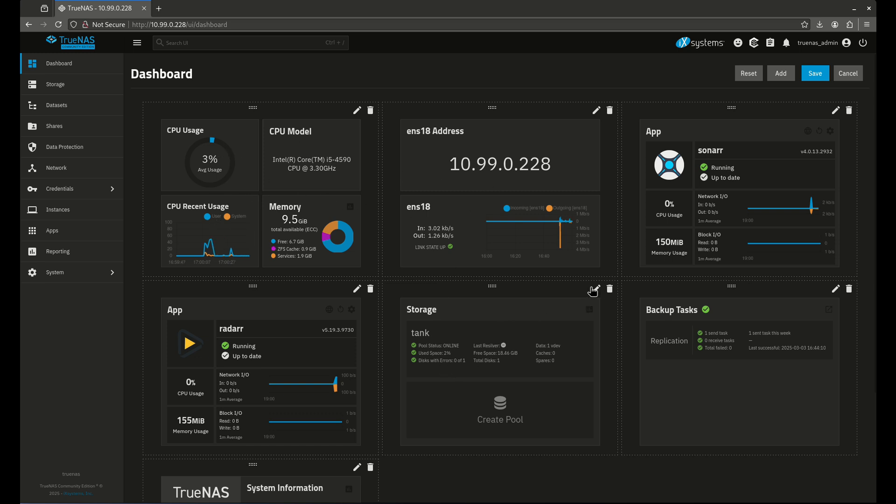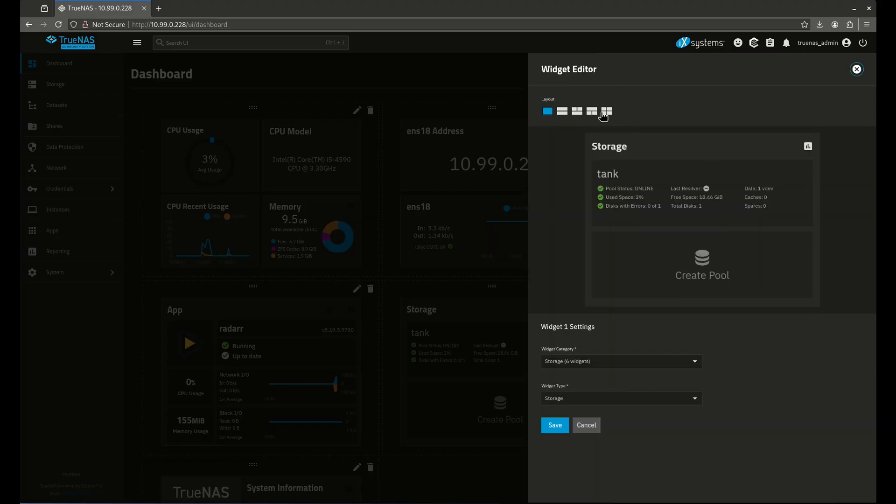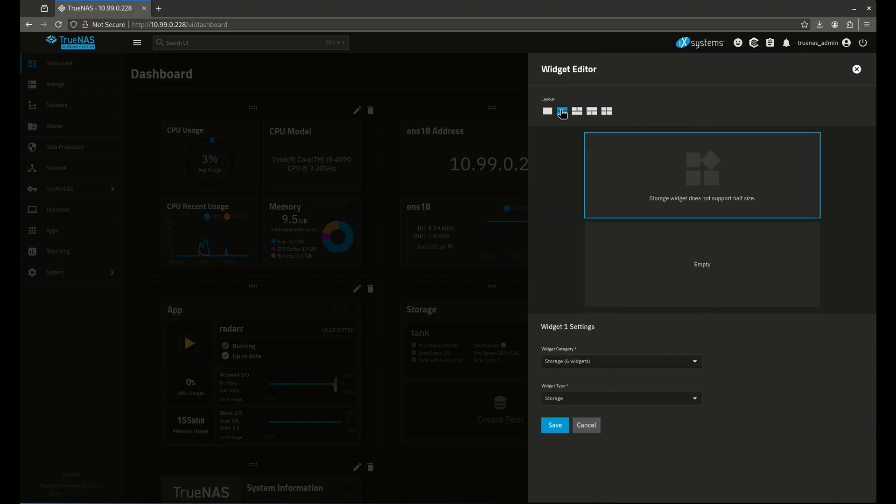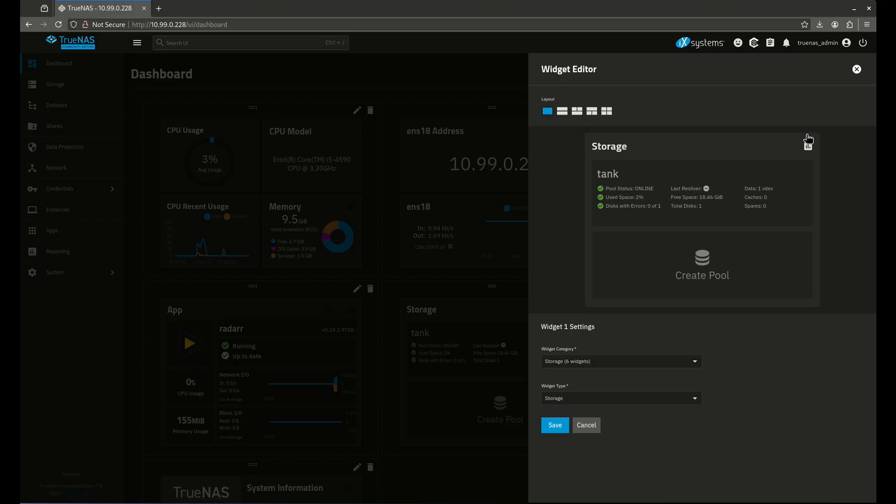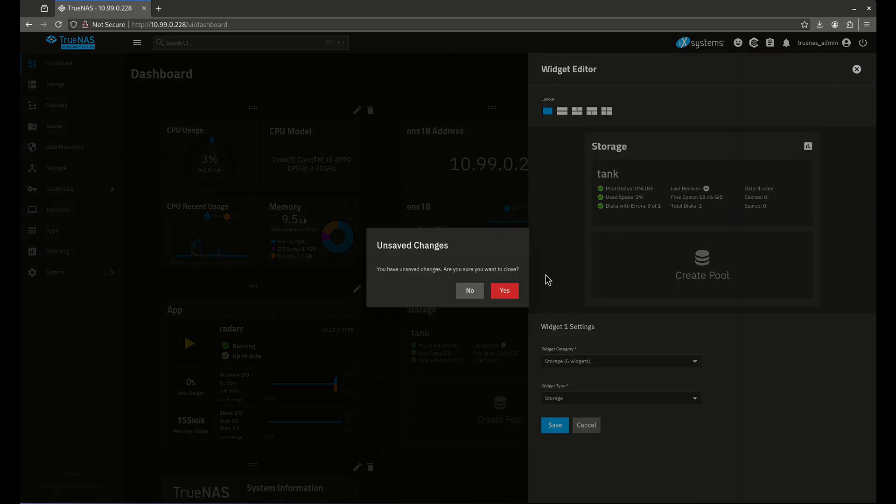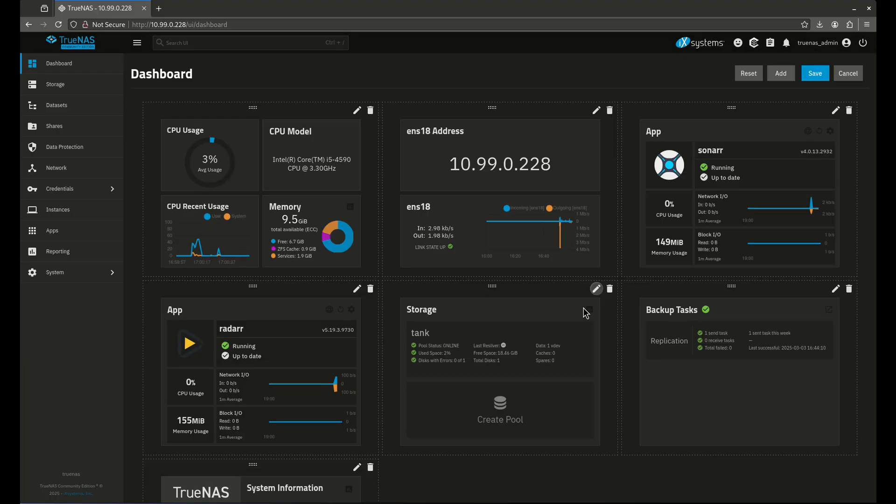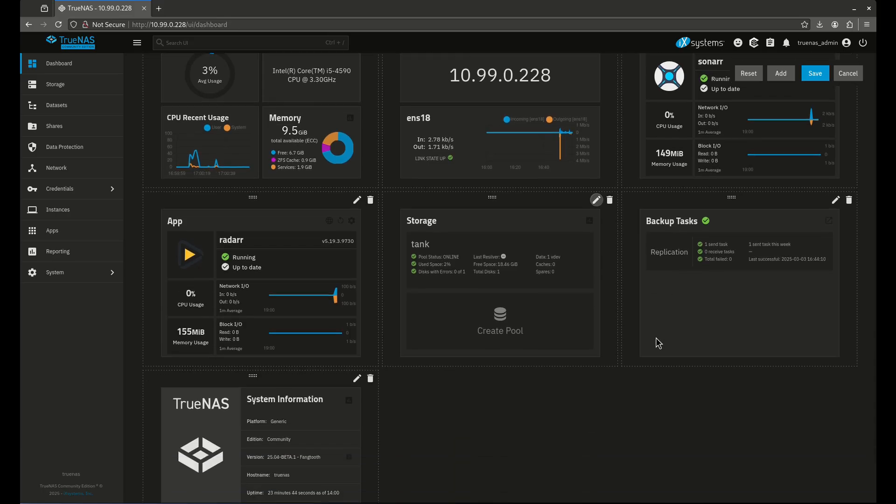Storage is the same way. Let me edit storage here. Does this support quarter? It does not. Does it half? It does not support half. So that kind of... I wish that was a little bit better for storage. There we go. And backup tasks are pretty cool. So there's some pretty cool stuff in here.